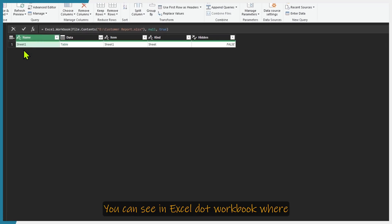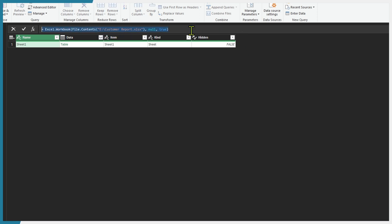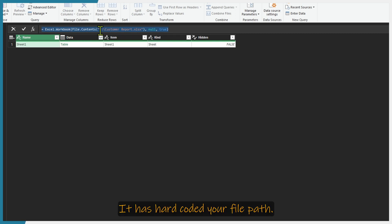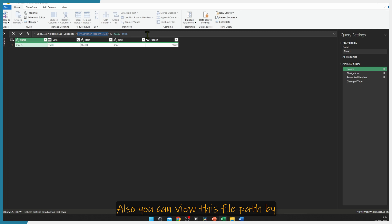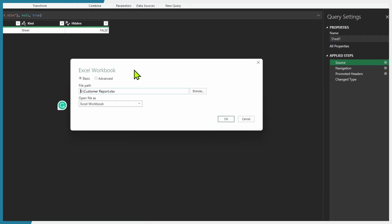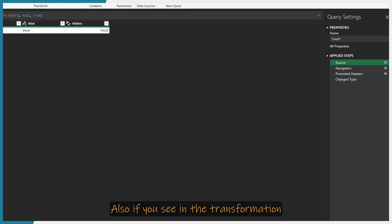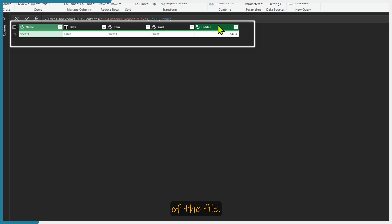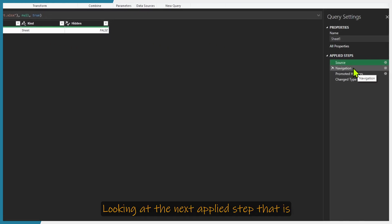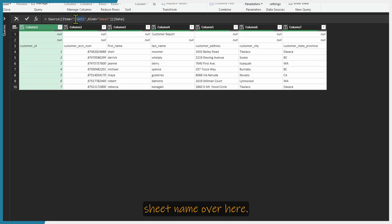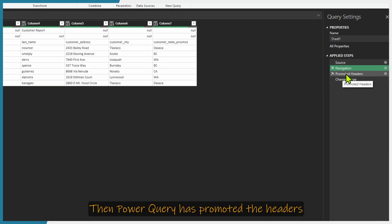Click on the source tab. Here it shows some properties of the Excel file. You can see that Power Query has automatically written code for you in Excel.Workbook. In the File.Contents, it has hard-coded your file path. You can view this file path by clicking on the gear icon. Also, in the transformation area, you can see some metadata and properties of the file. Looking at the next applied step — Navigation — you can see that it has hard-coded the sheet name.